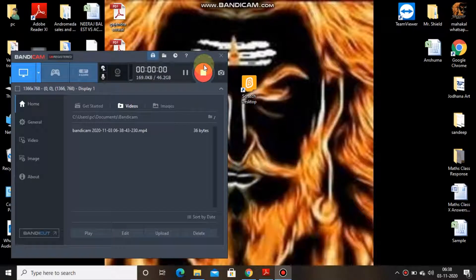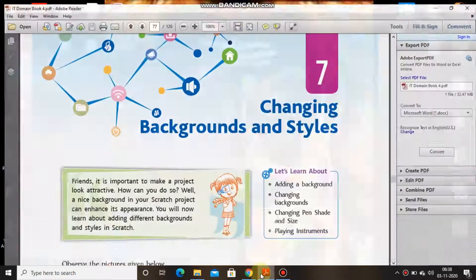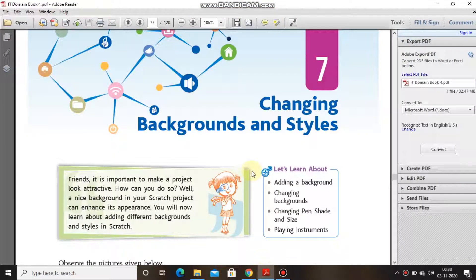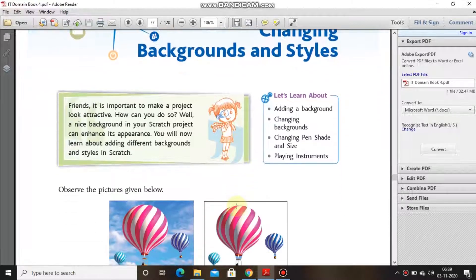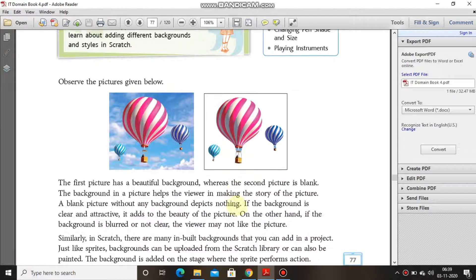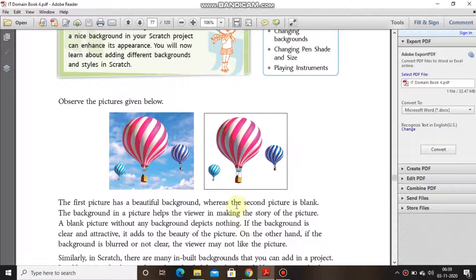Good morning students, welcome to the next session of your computer classes. We are going to start with chapter number seven, changing background and style. Here we are going to talk about the program Scratch, that is a programming language.